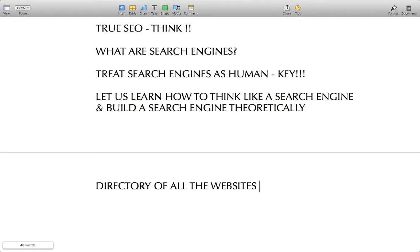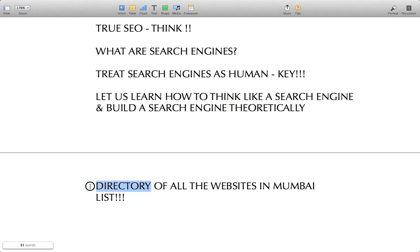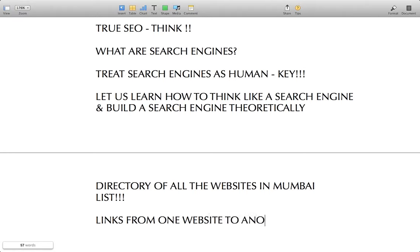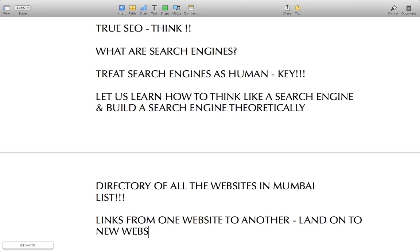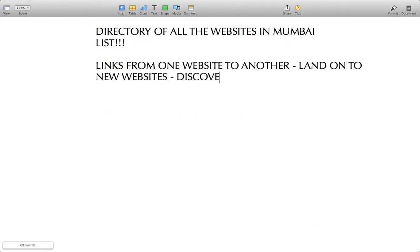We'll make a directory of all the websites in Mumbai to start. Our first job would be to list all possible websites that exist in Mumbai that can be accessed in the public domain. How would you discover all the new websites and add them to your directory? One way would be to find links from one website to another — you follow those links and see where they go, and that way you land on new websites and discover them.